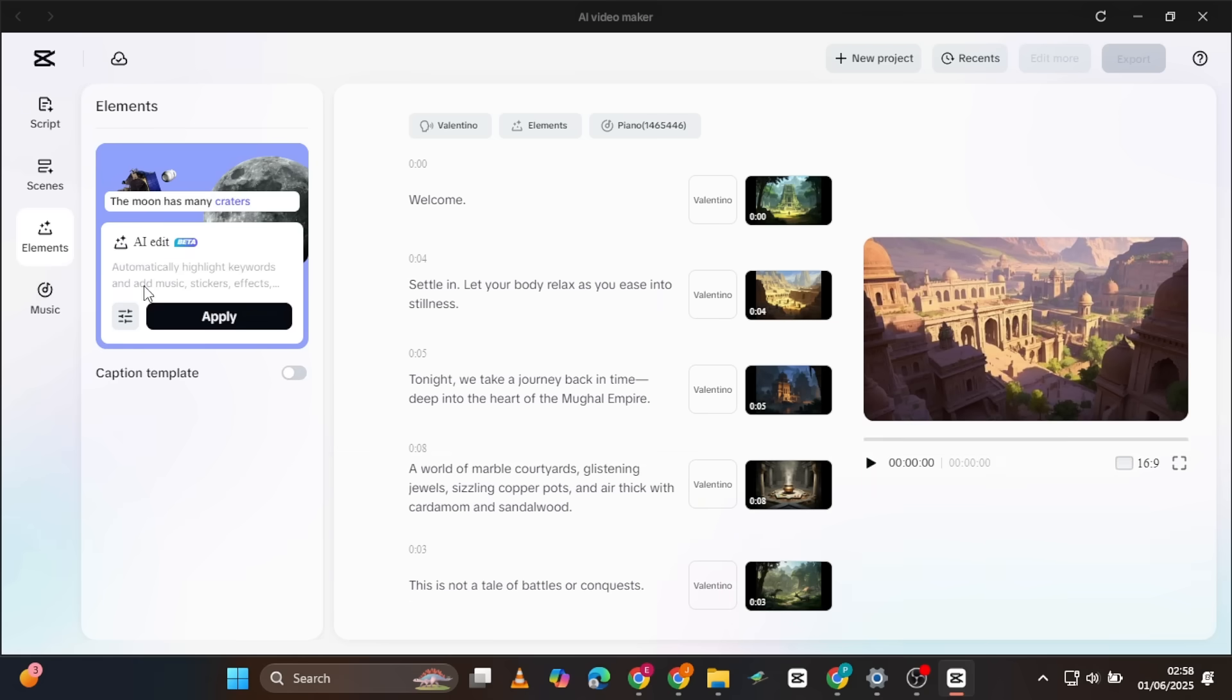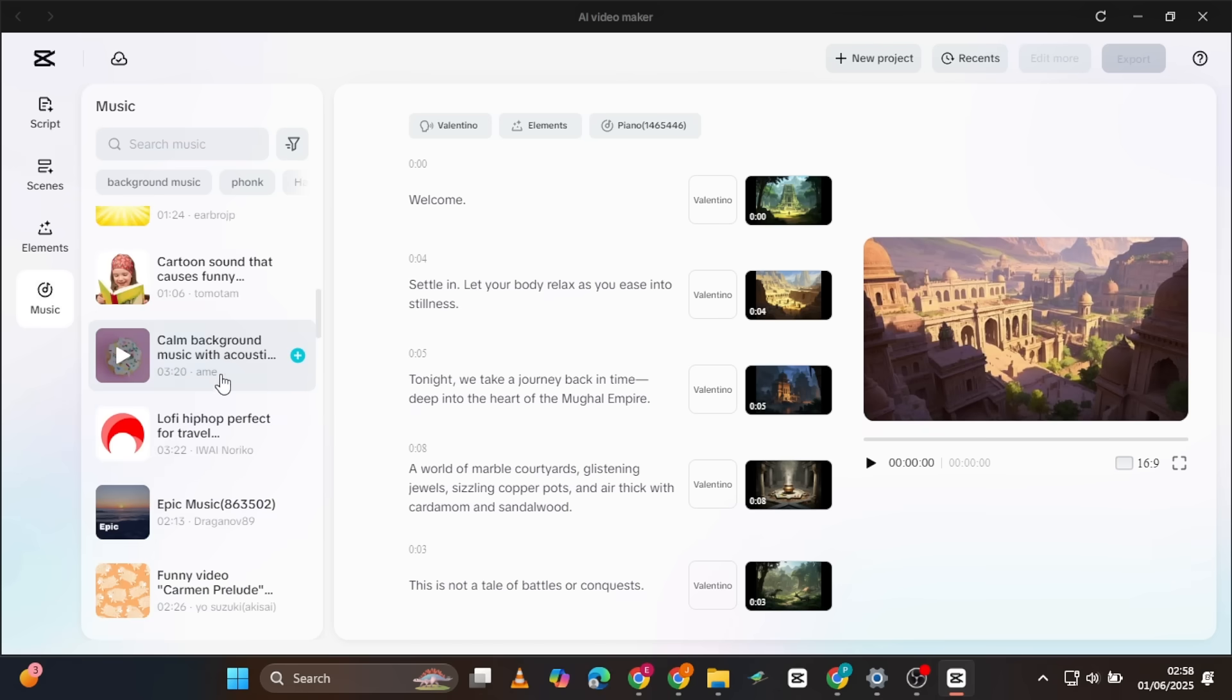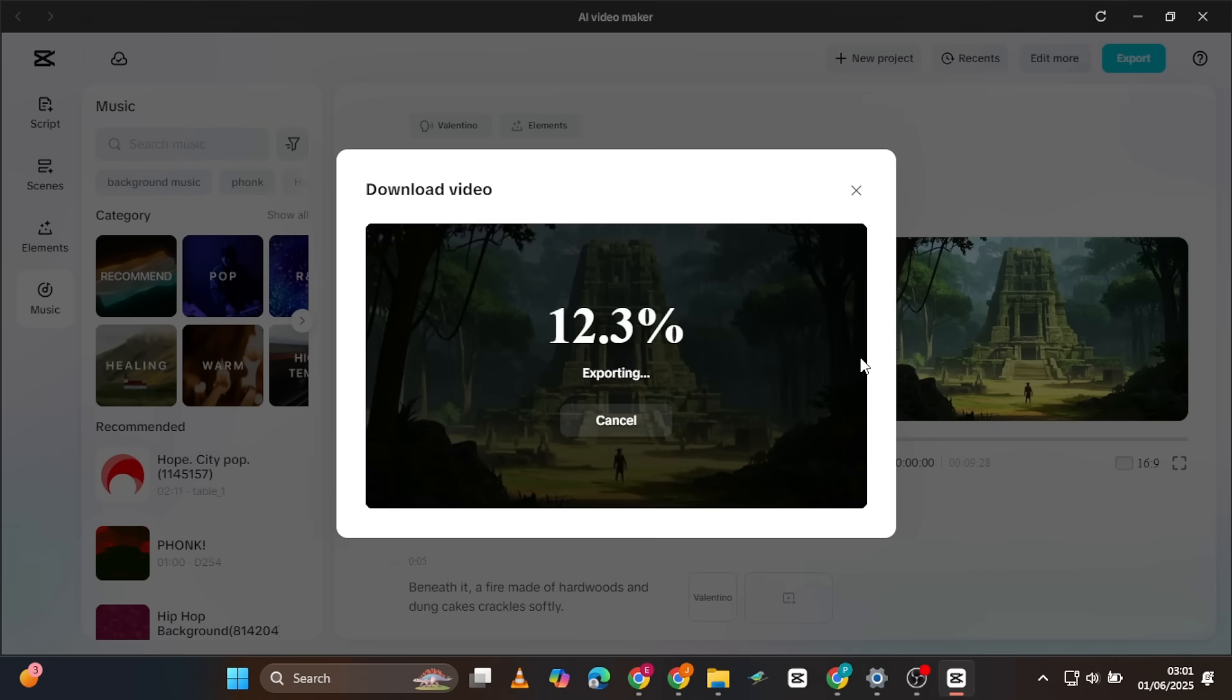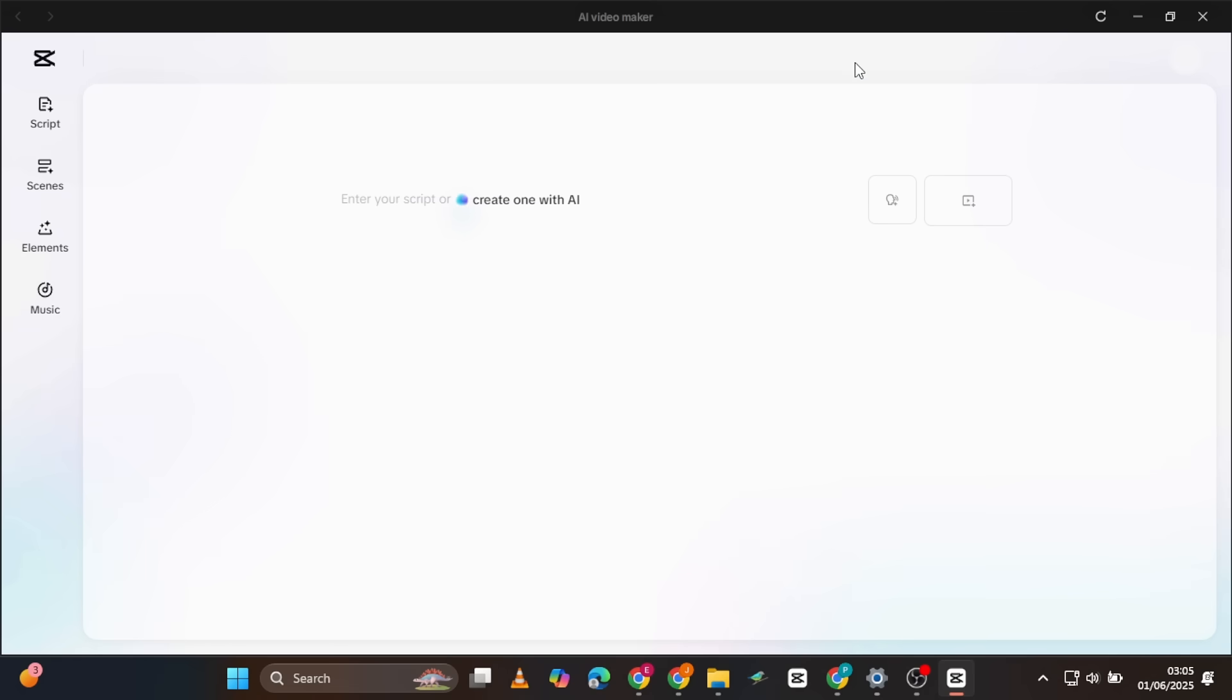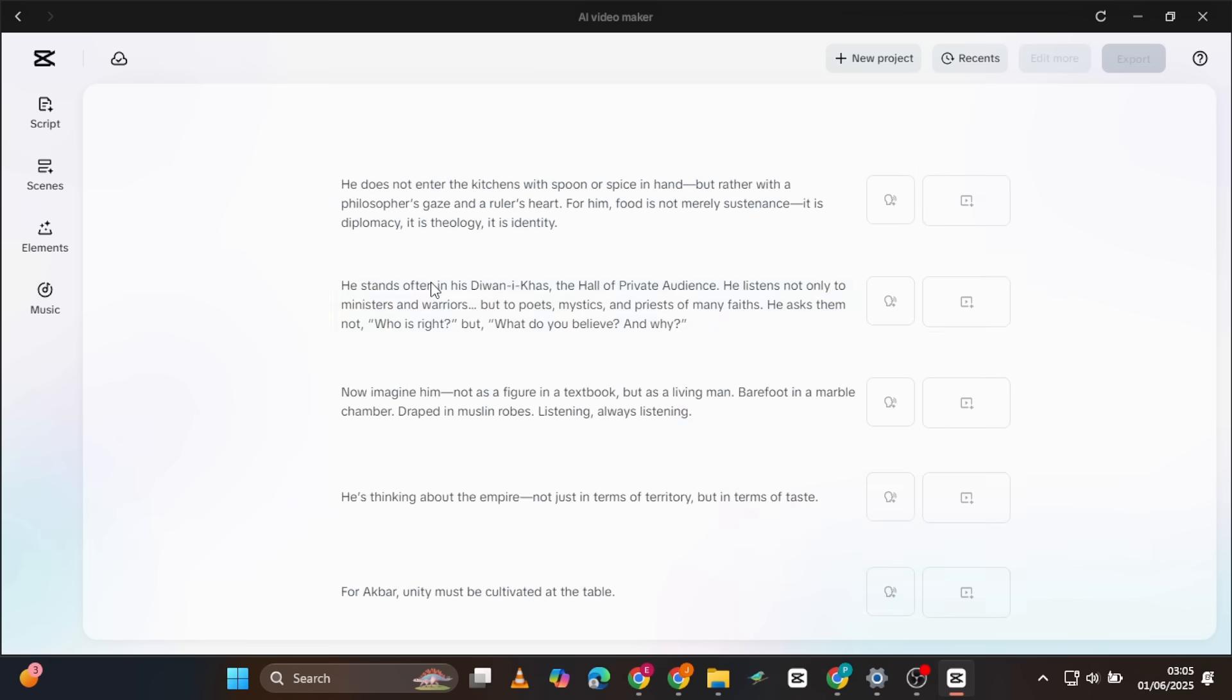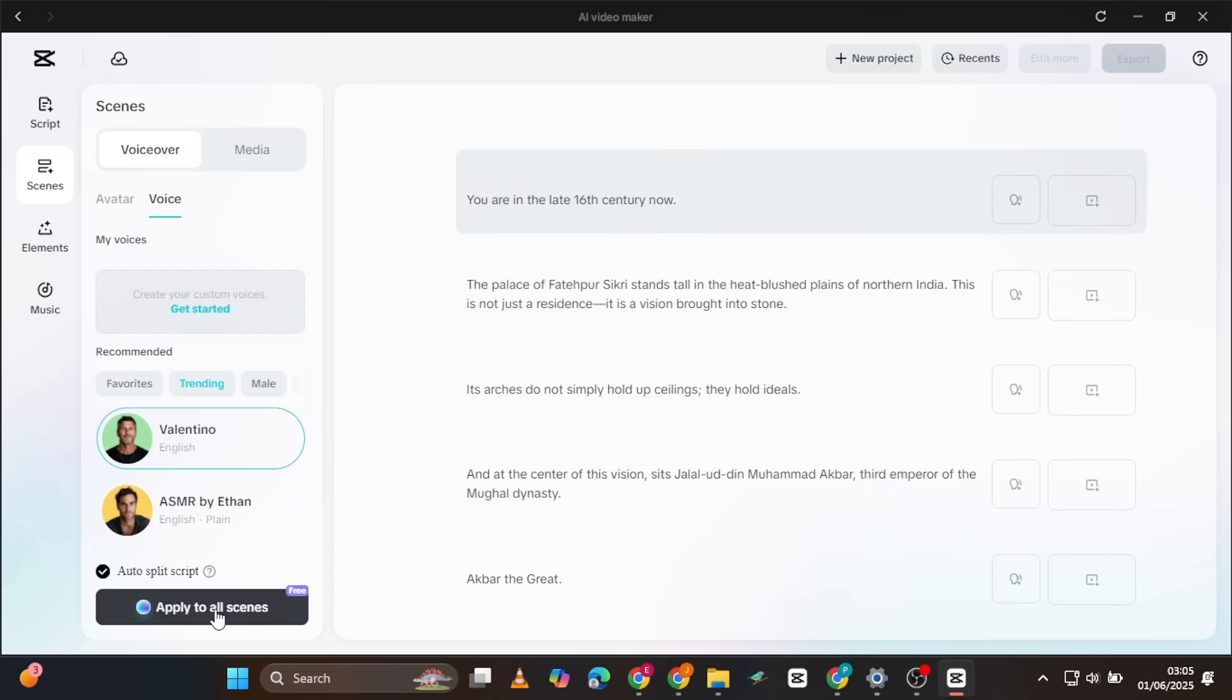Next, we'll add music, but hold on. Since this is just the first segment of our full video, we'll export now. Then, you'll repeat this entire process for the remaining segments. Simply create a new project for each segment, copy and paste the script, and CapCut's AI will automatically split it into scenes.